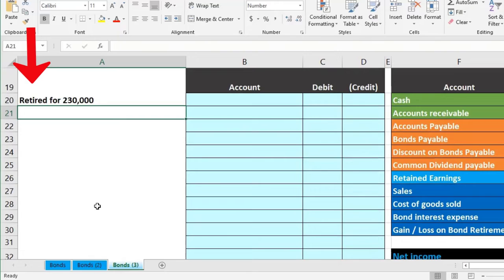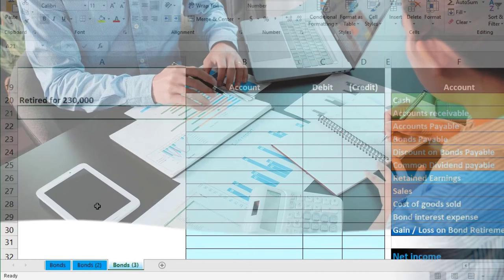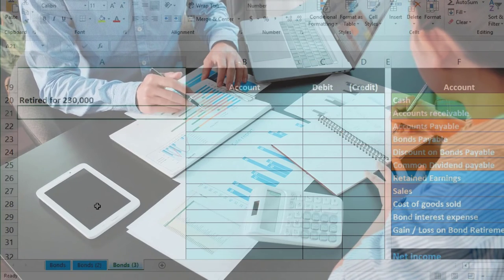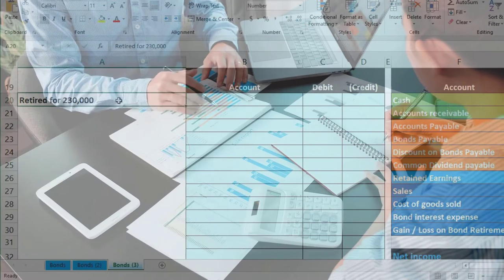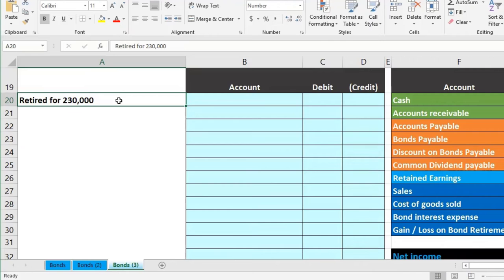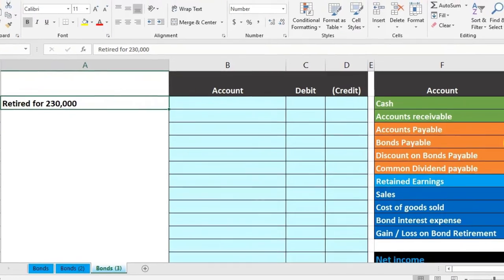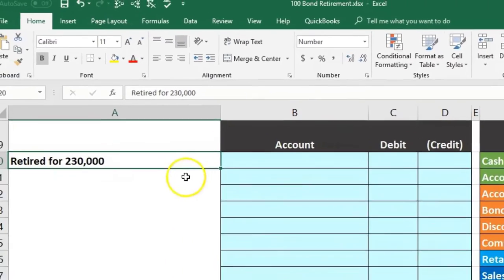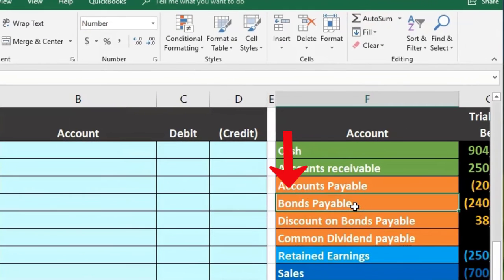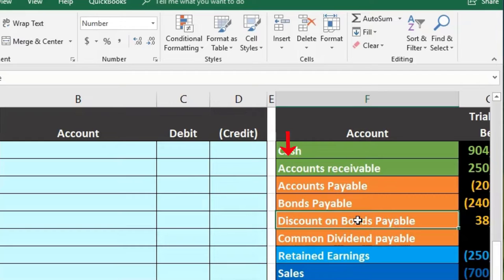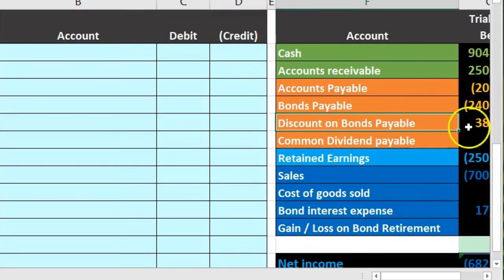The other way this could happen is if we retire the bond early — a callable bond, retired before the maturity date. A book problem will typically give you what we're going to retire it for — the amount we're going to pay to retire the bond at that point in time. Once we have that, we eliminate the bond from the books and any difference will be a gain or a loss.